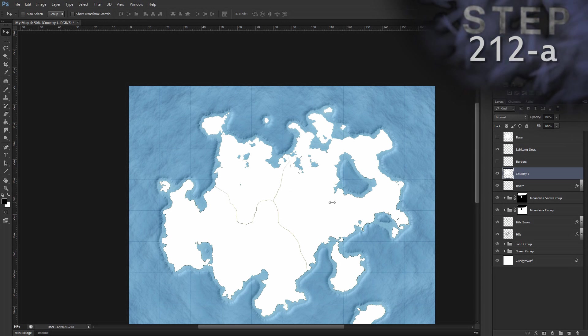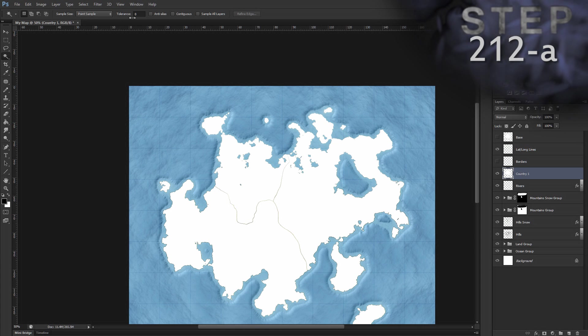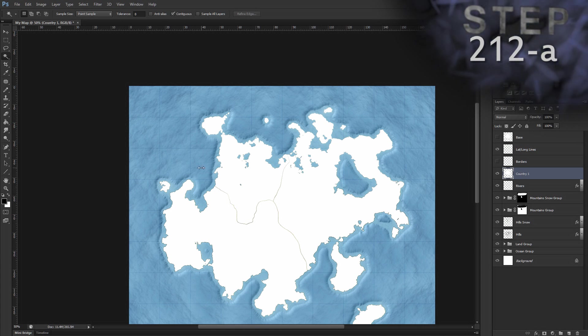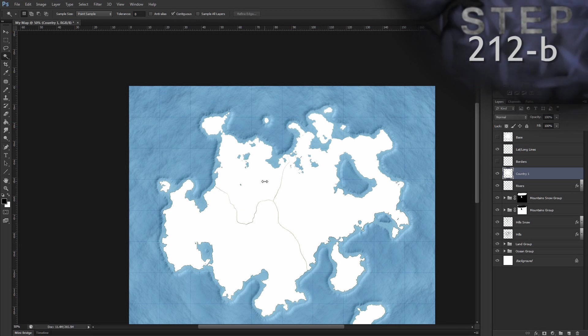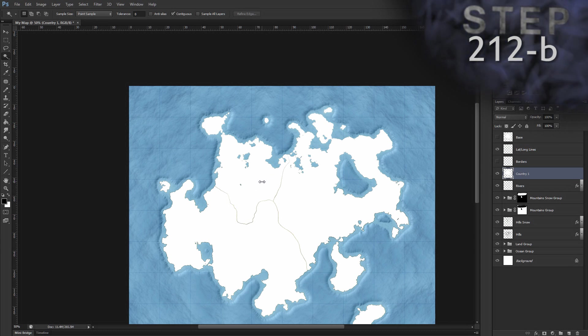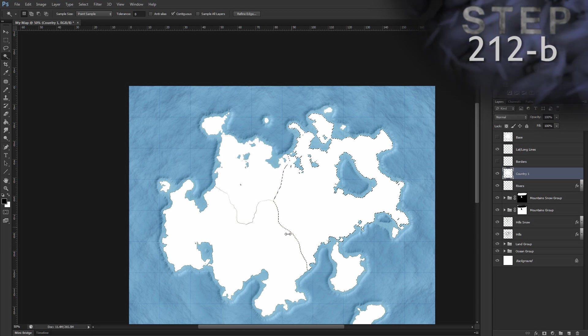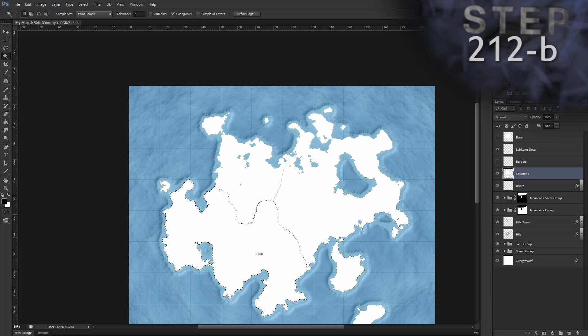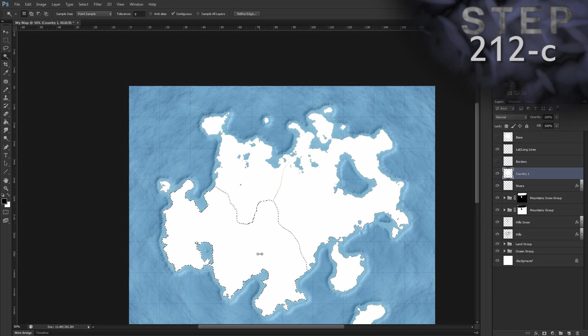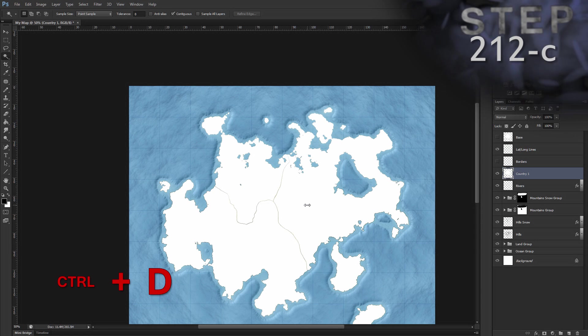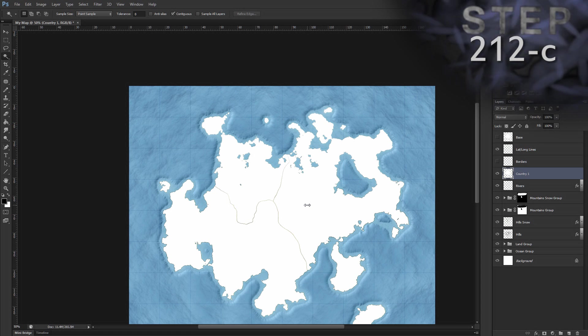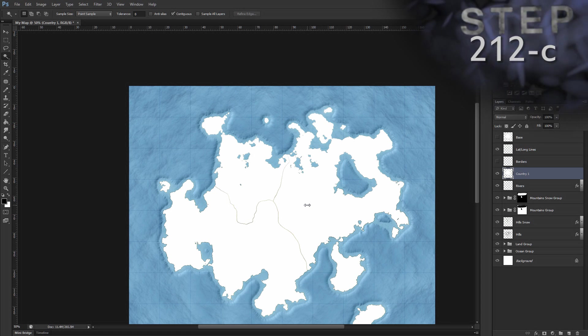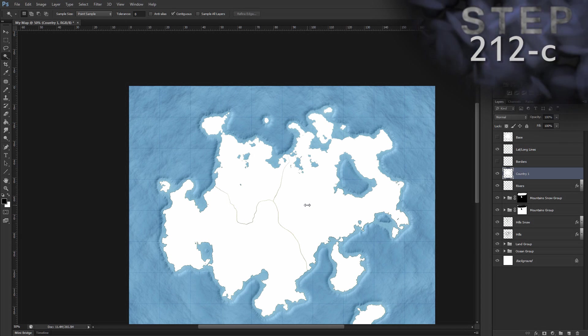Select the magic wand tool, W. Set the tolerance to zero. And set contiguous to checked. So when we click inside one of our countries, we want to see a selection in the shape of the country where we clicked. So when I click this, okay, this one's good. So my borders were good. Now let's check the other two. Okay, those are good too. And deselect, Ctrl D. Now, if it didn't select what I expected it to, then my borders probably had a gap in them when I drew them on layer borders. In that case, I'd need to unhide layer borders, find the gap, and then fill it in with the pencil tool and repeat steps 209 through 212 again.